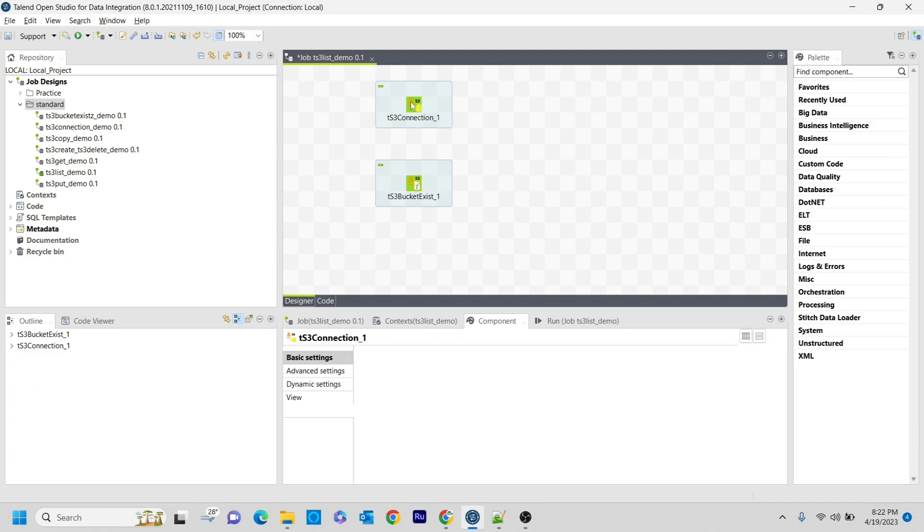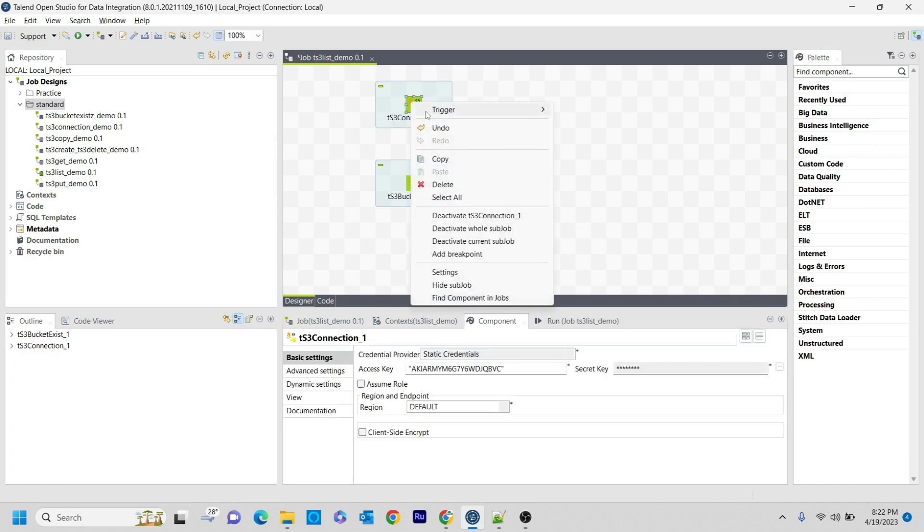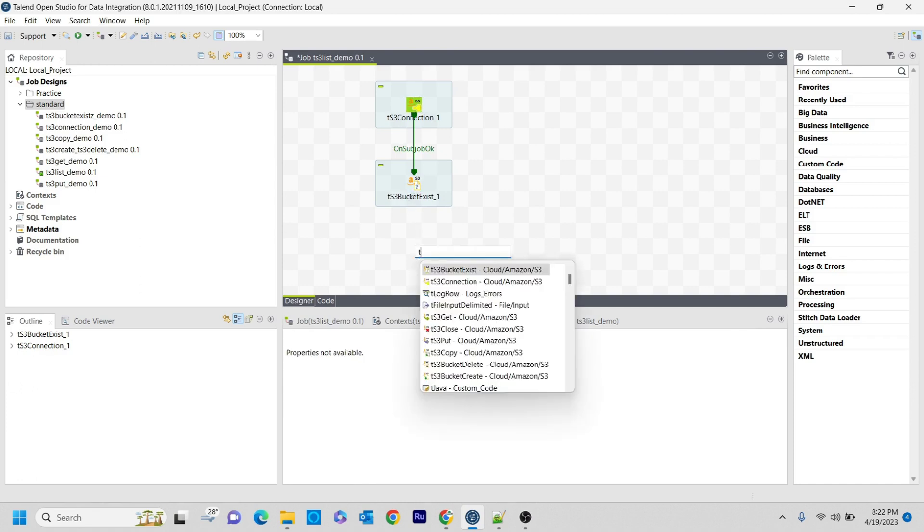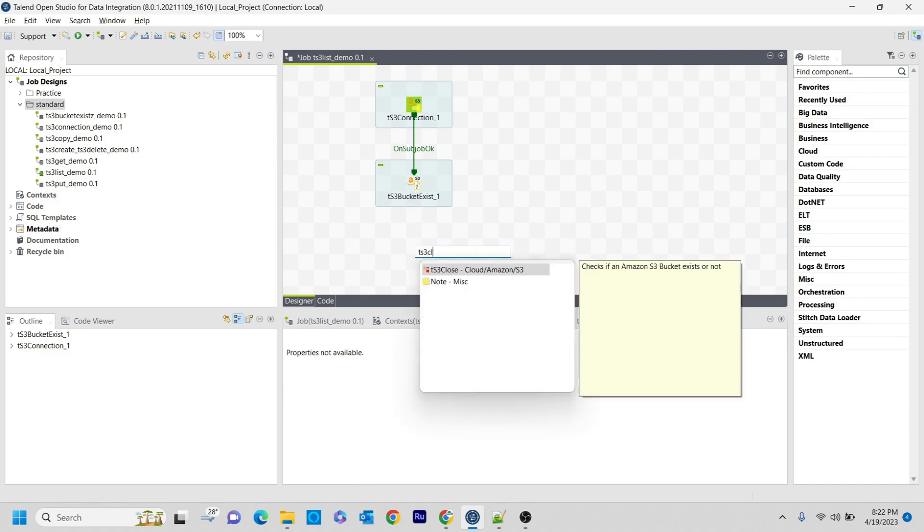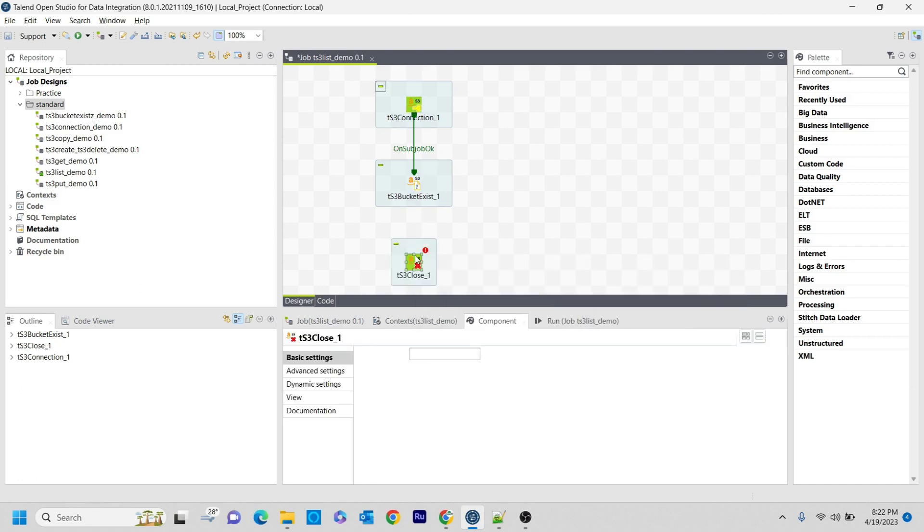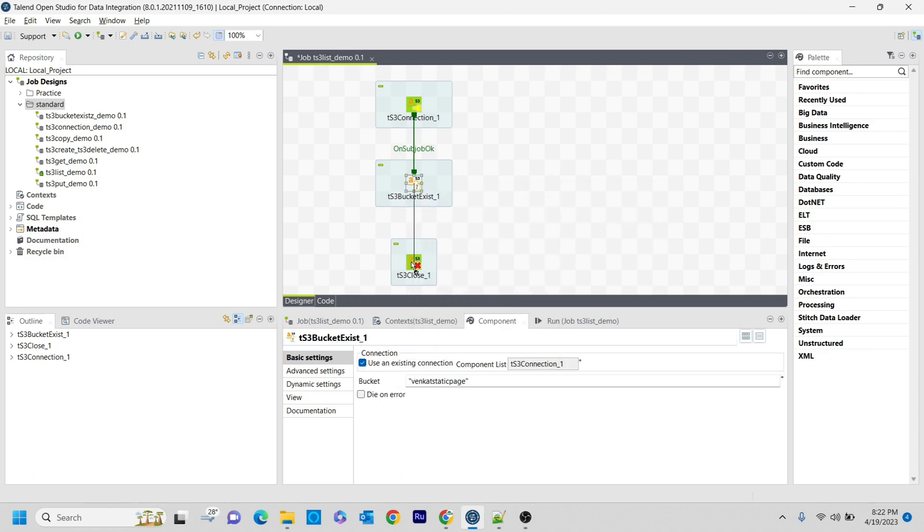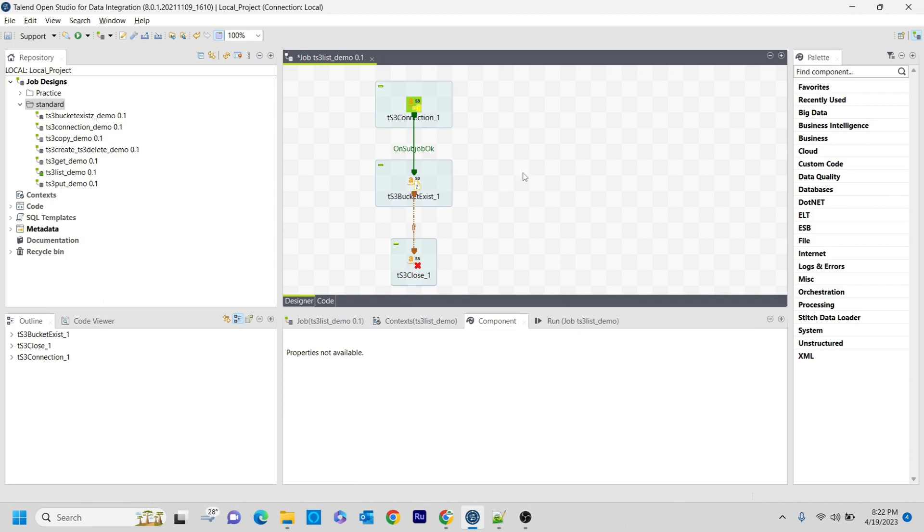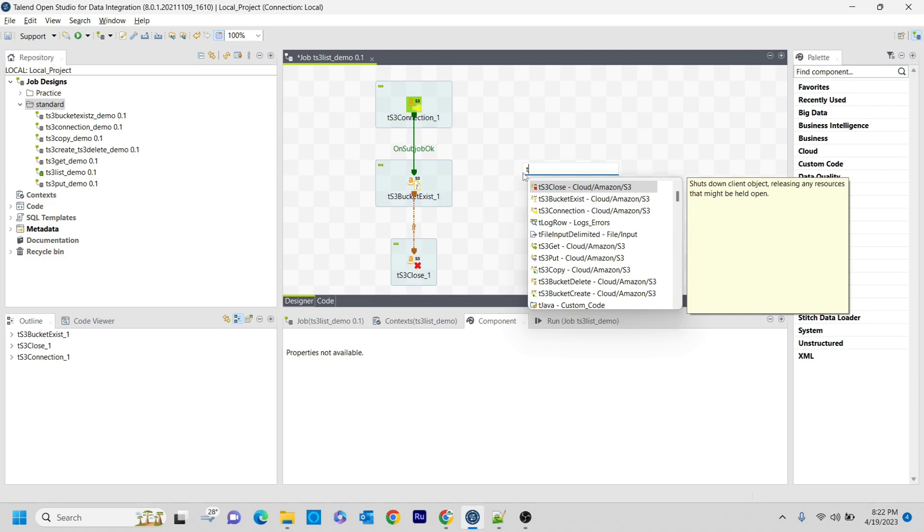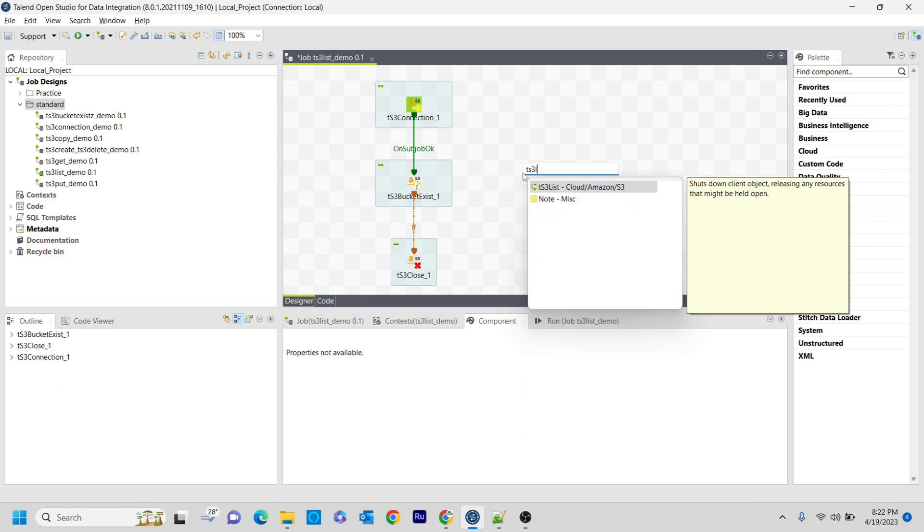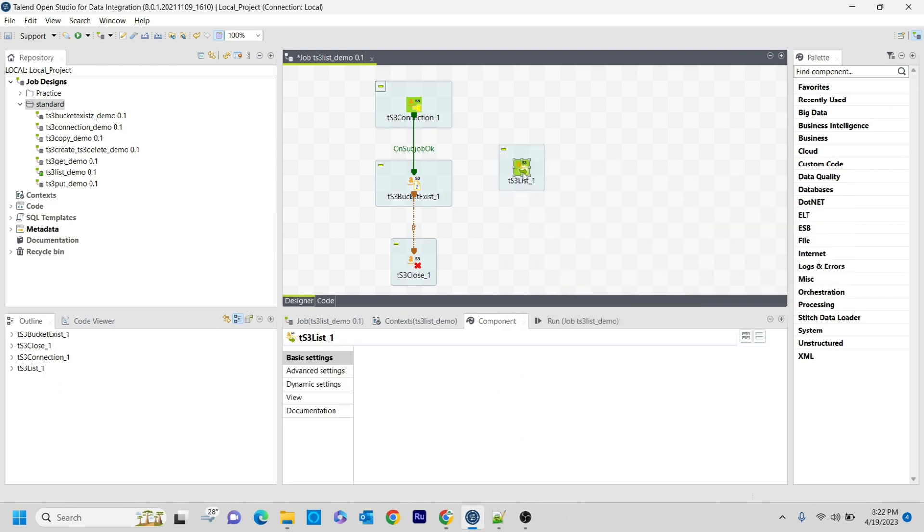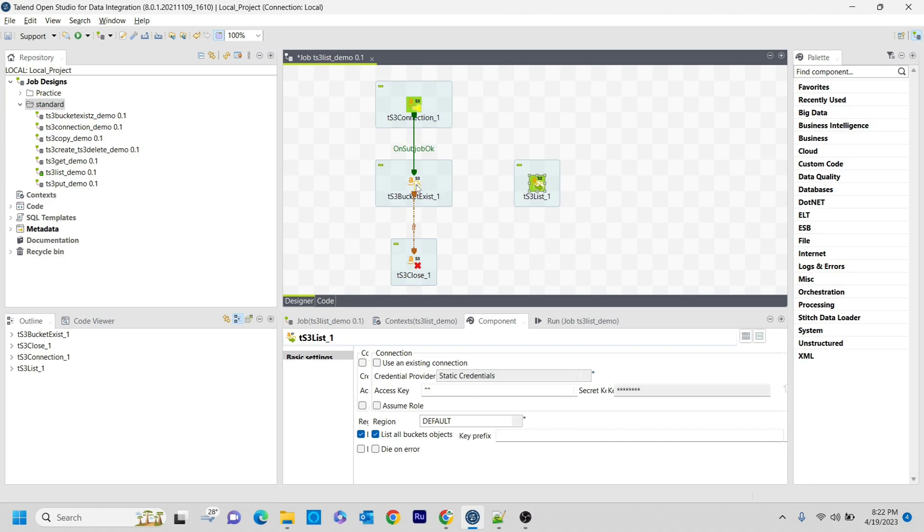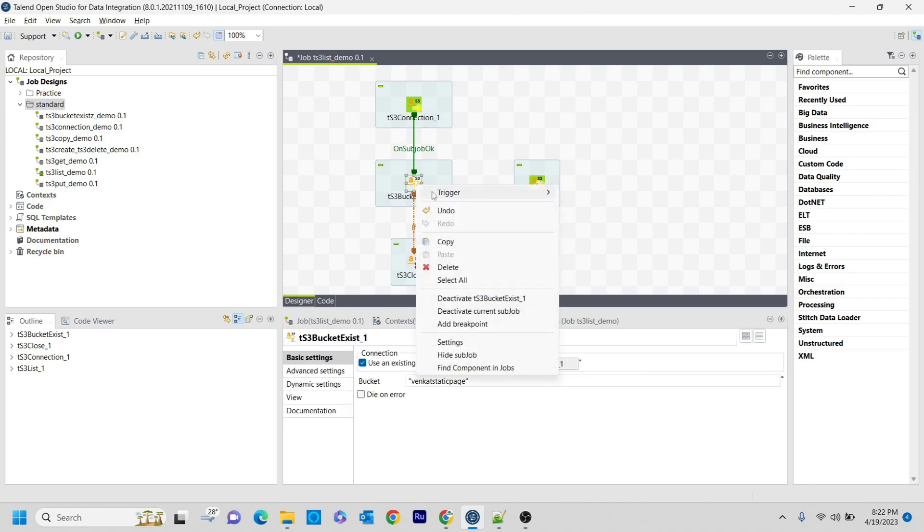If the bucket exists, I will continue processing. If the bucket does not exist, I want to close the connection. We have already seen this flow. Here I am going to use the tS3List component. This is the actual main component that we are demonstrating.